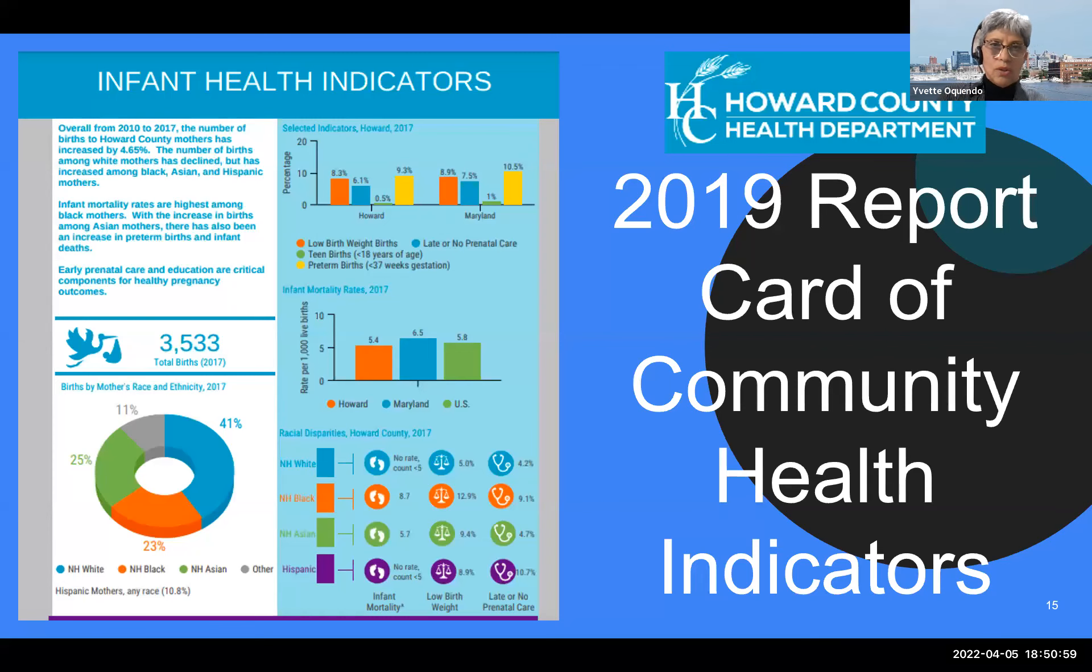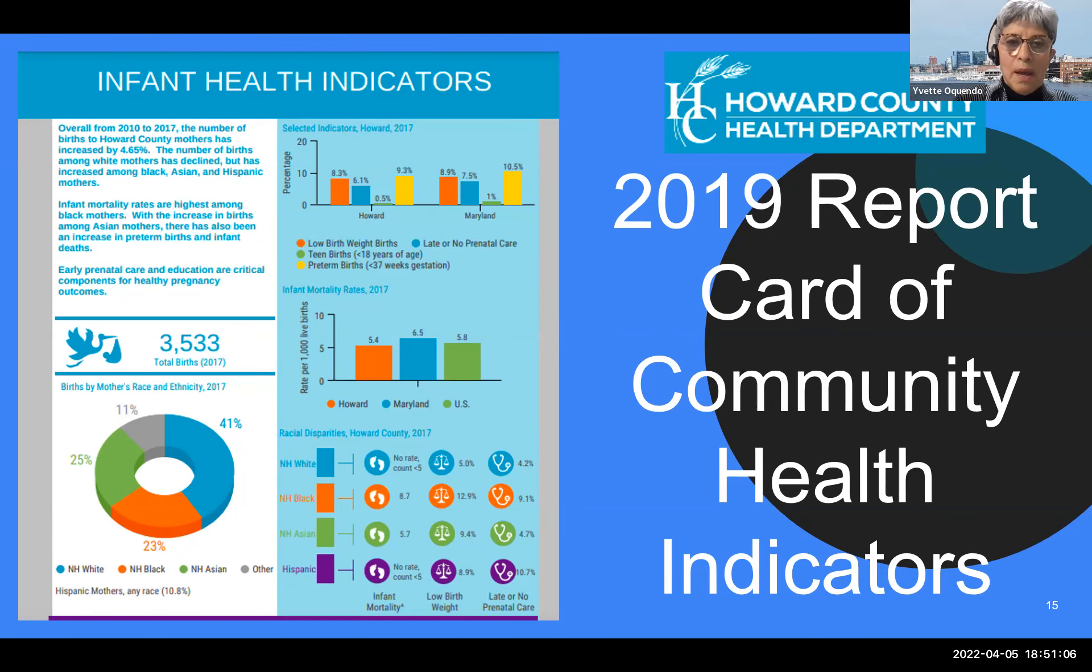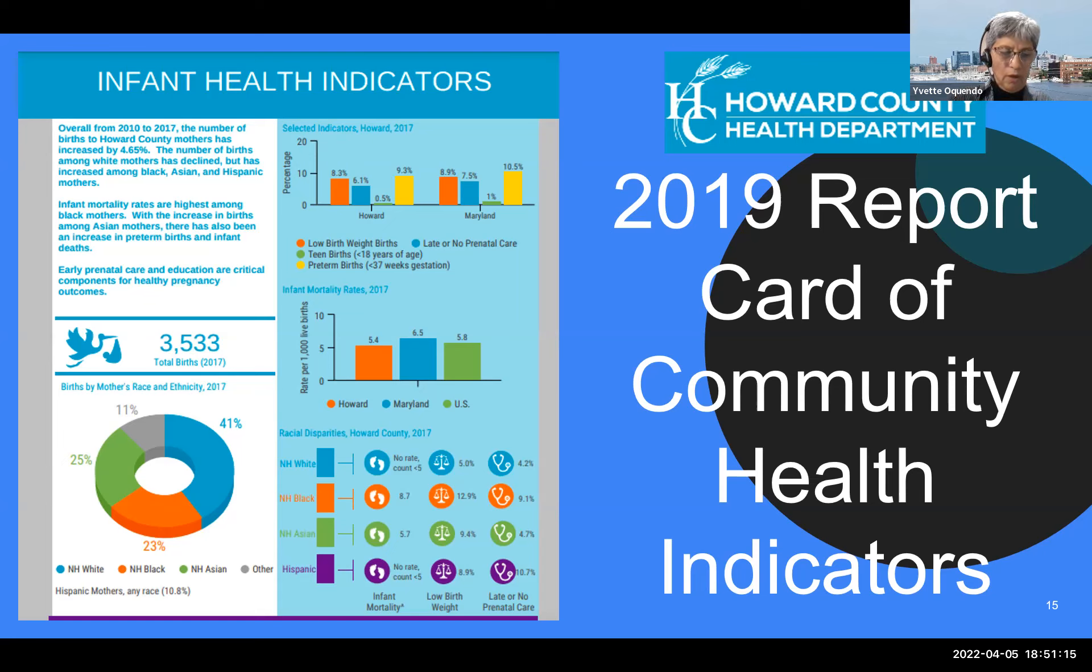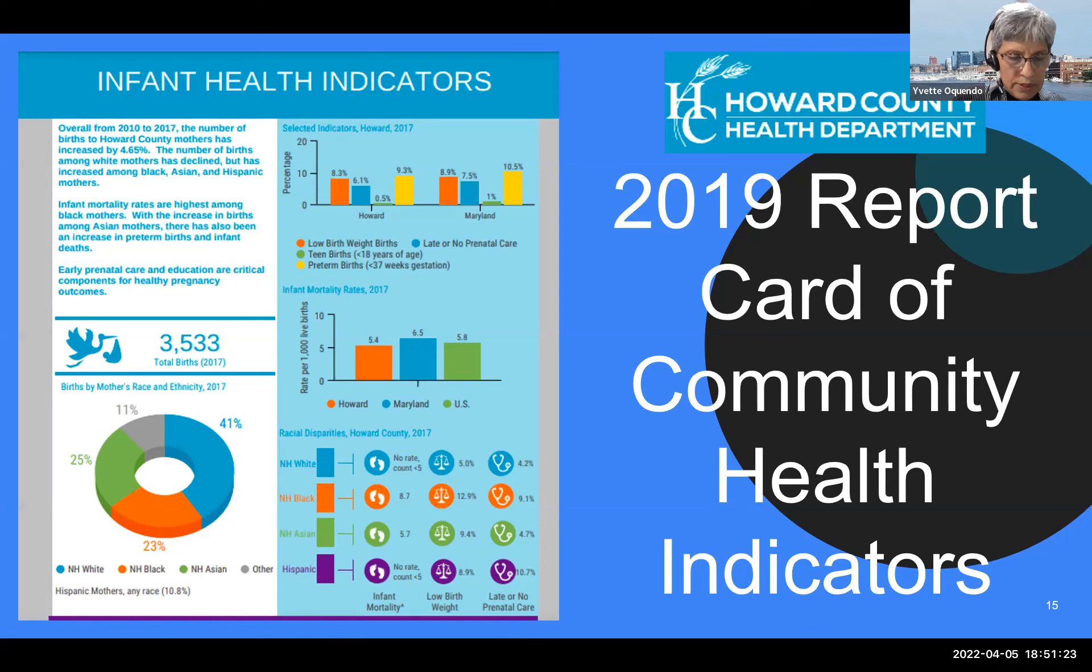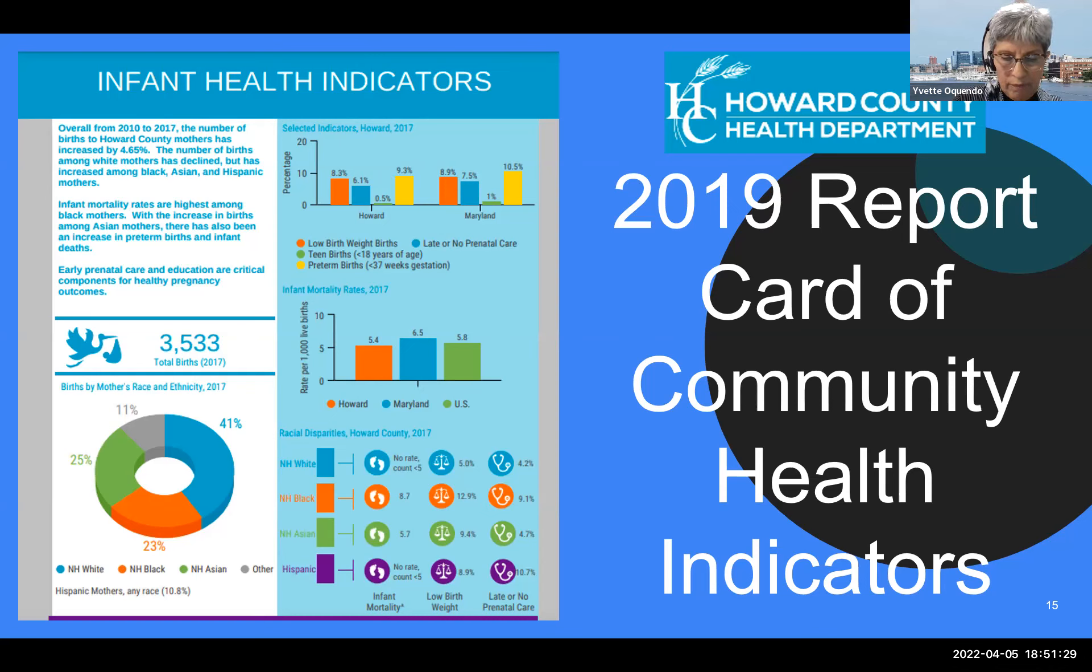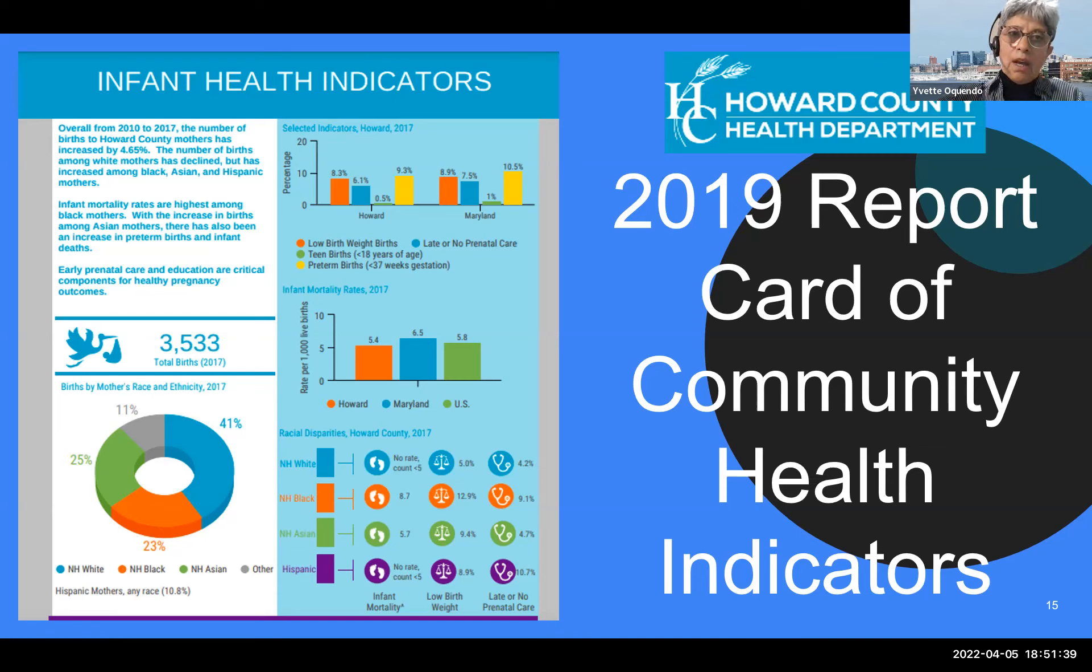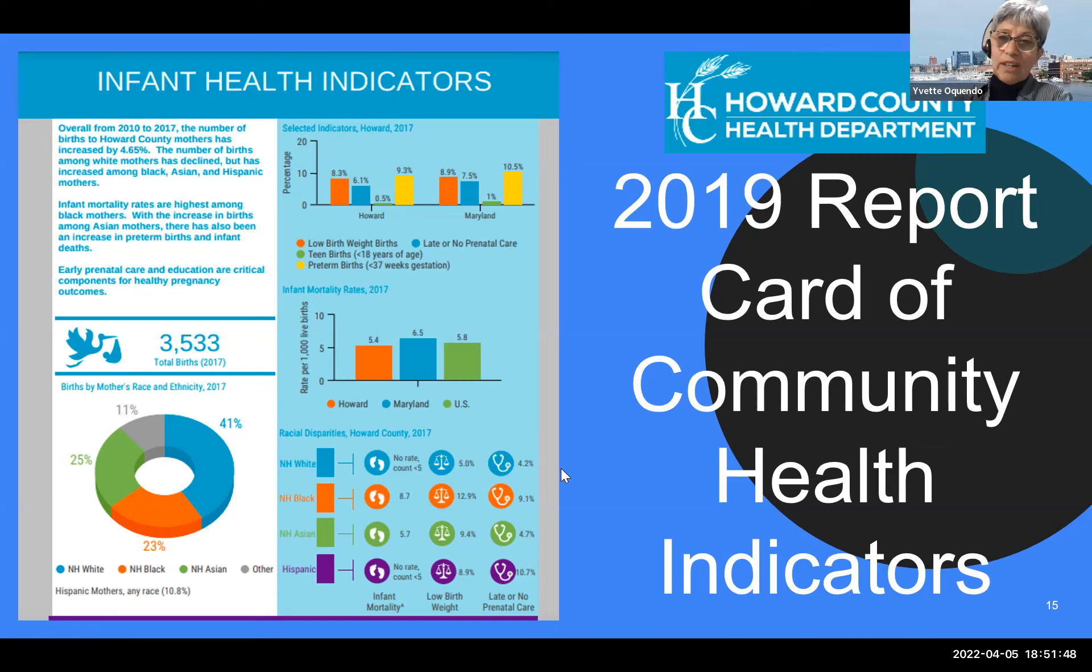This is a program that we are hoping gets expanded to all schools in the county through funding in the budget of the Howard County Public Schools. Last, maternal and infant health. So this is the one service where we as a county have really failed to provide equal access to prenatal care to all women that reside in Howard County. On the 2019 Report Card of Community Health Indicators, 10.7% of Hispanic Latino women received late or no prenatal care. That is more than double than what you see from non-Hispanic white women.